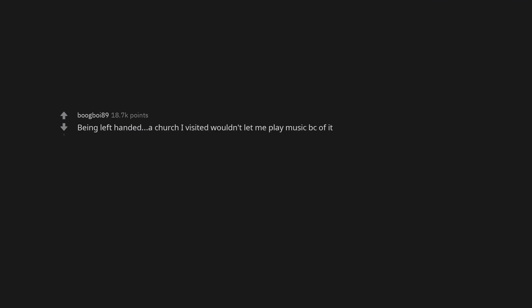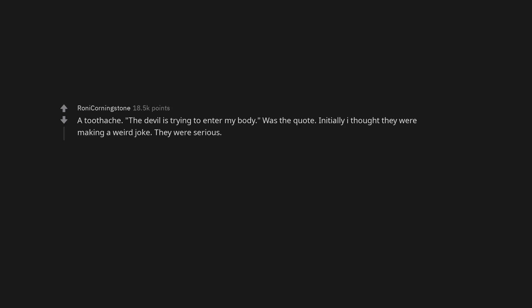Being left-handed. A church I visited wouldn't let me play music because of it. A toothache. The devil is trying to enter my body was the quote. Initially I thought they were making a weird joke. They were serious.